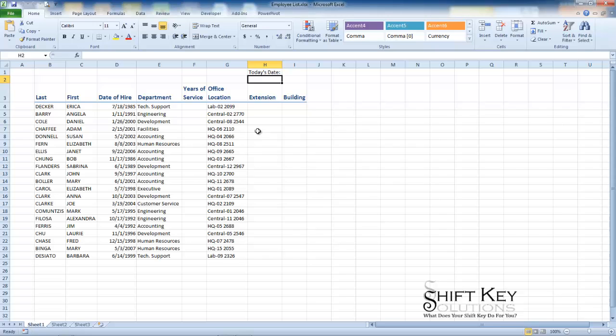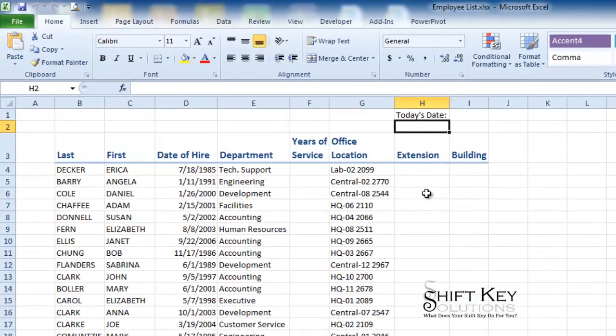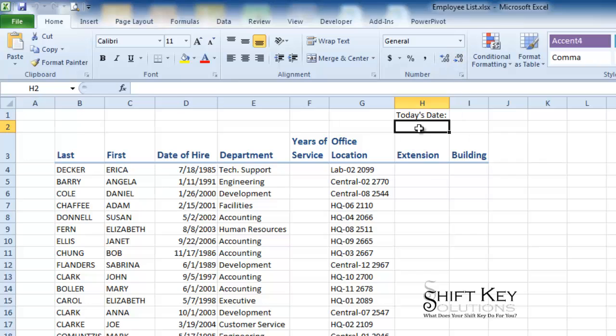We're going to be talking about the now function and how to format it and work with that a little bit. We will then talk about the proper function in this tutorial. So here in our worksheet I have the employee list worksheet open. I'm going to go to my cell H2 and I want to put in today's date or better known as now.